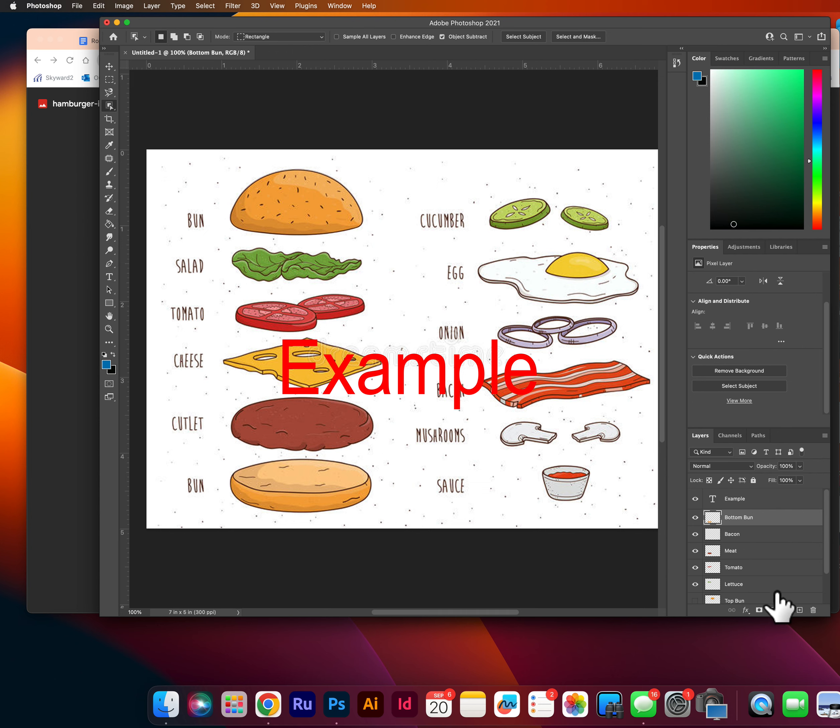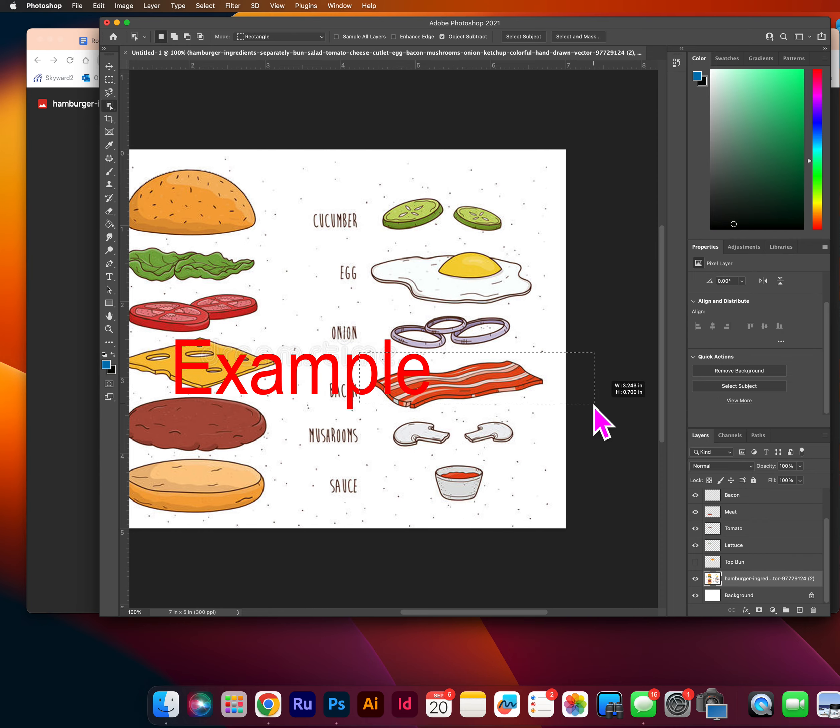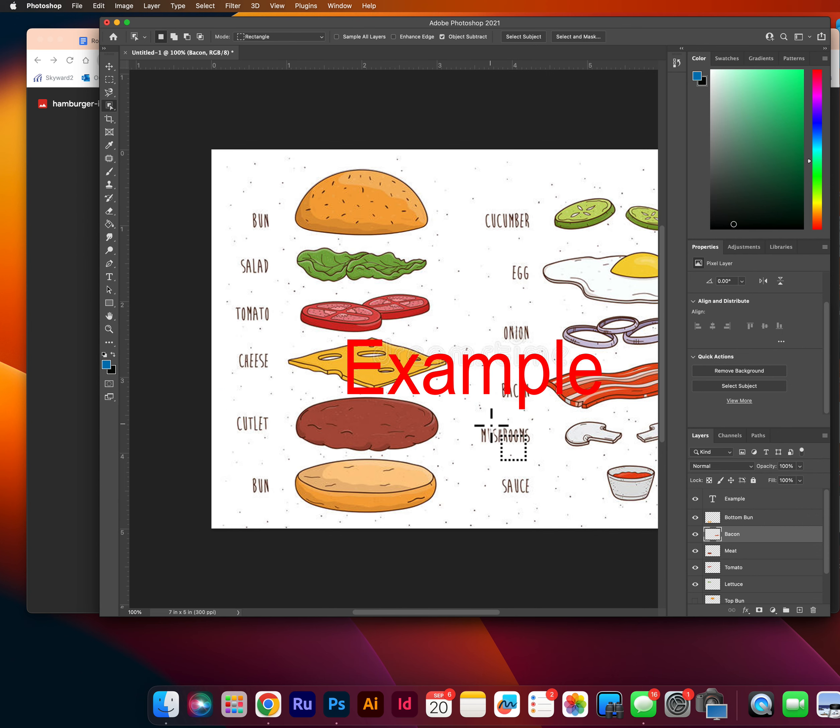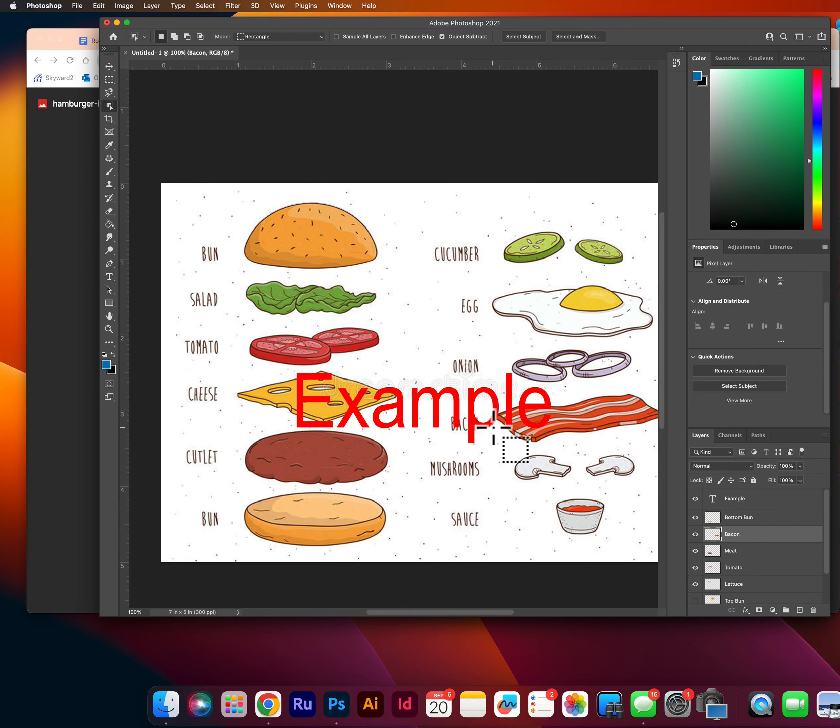And now I need a bacon. I'm going to drag this here. Command C to bacon, command V. now I have all my individual pieces selected.